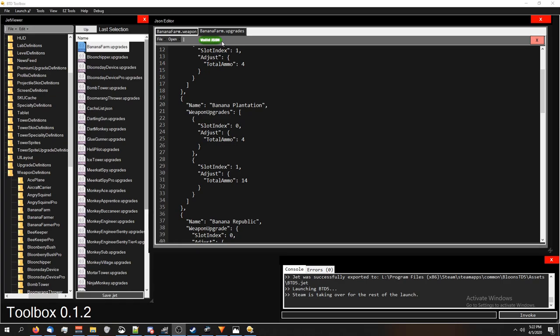But yeah, that is how you change the value of the bananas. We showed how to do it through the weapon file, so it's changed by default, and we showed how to do it by an upgrade, so you guys can do it as an upgrade. I hope this wasn't too complicated, and I hope you guys can learn something cool. Thanks for watching.